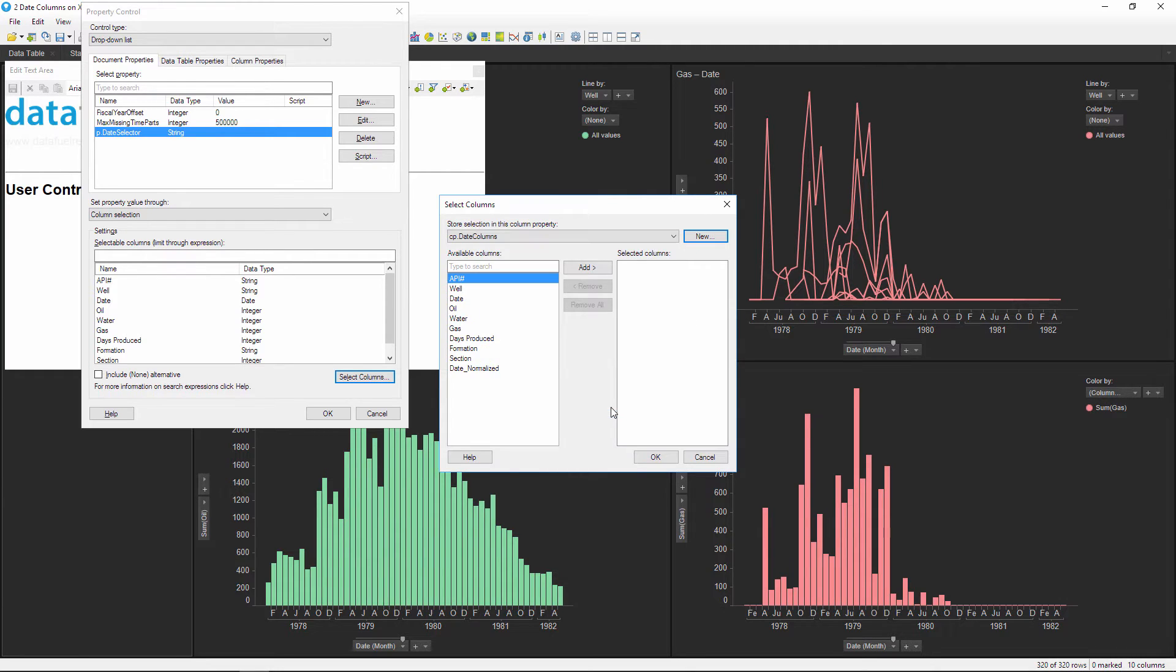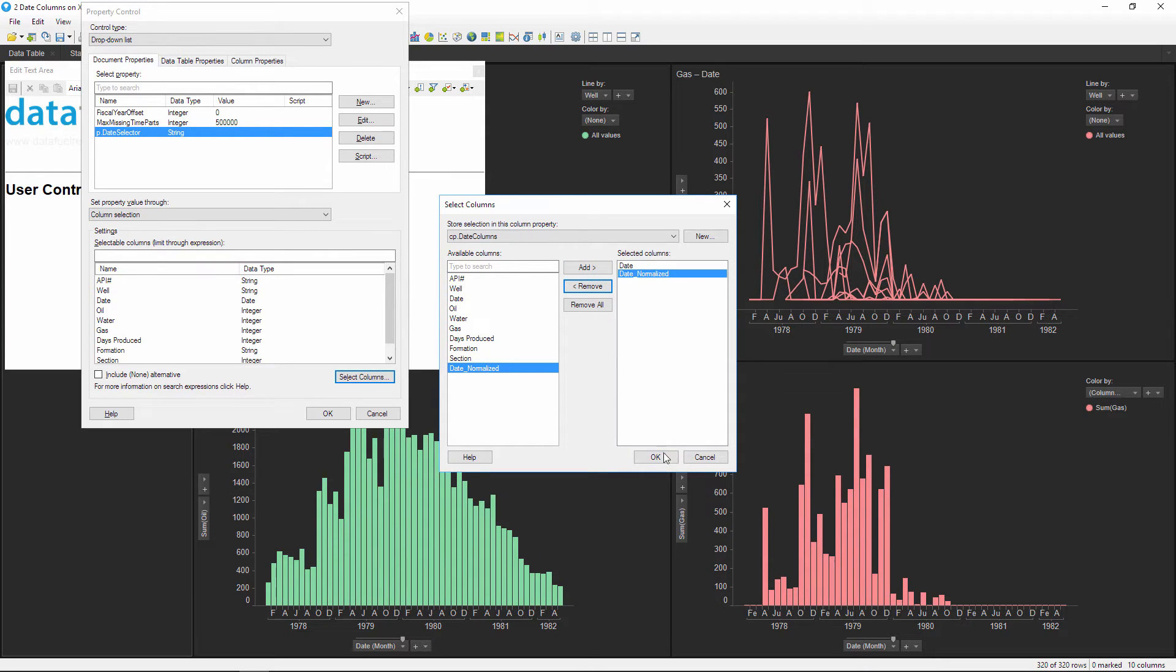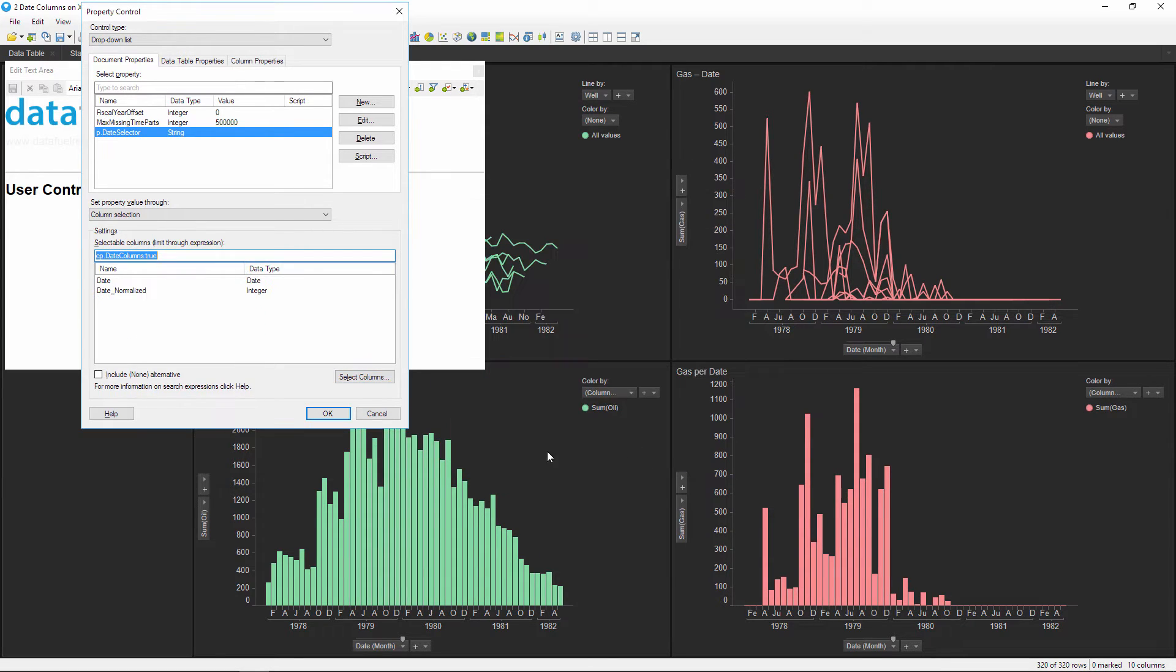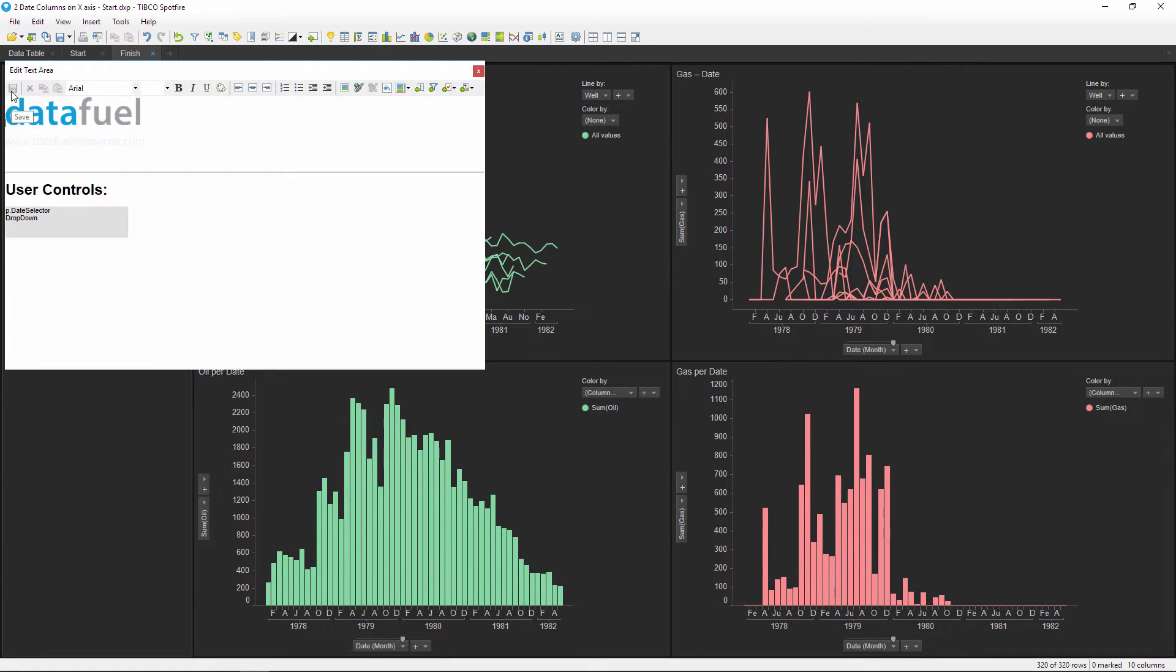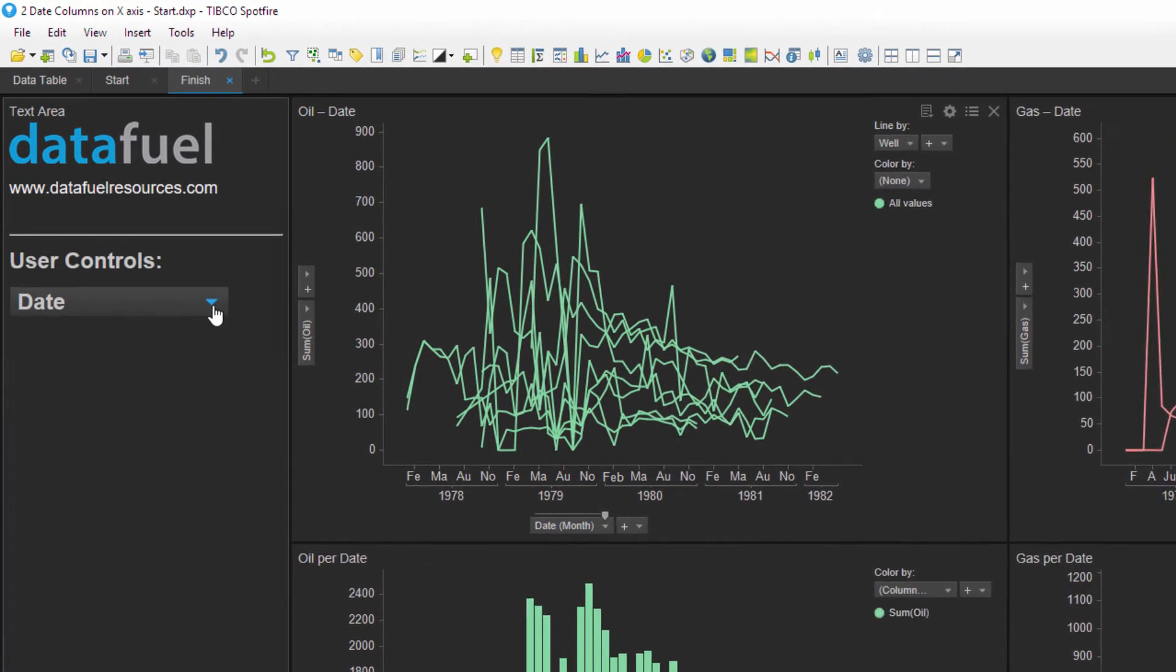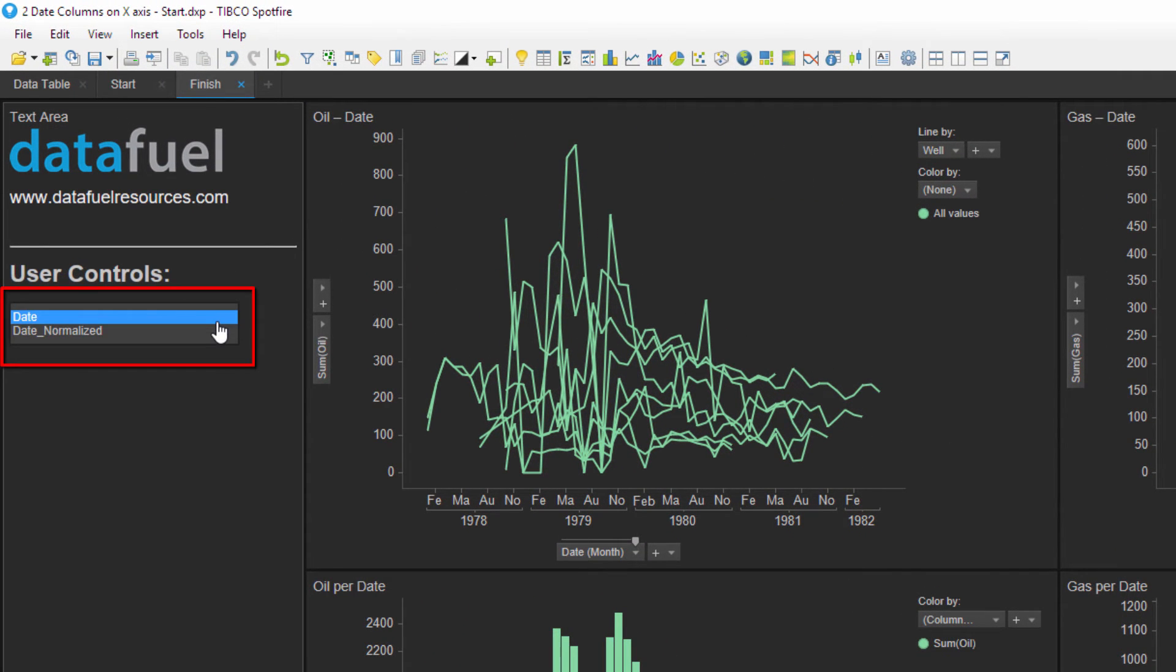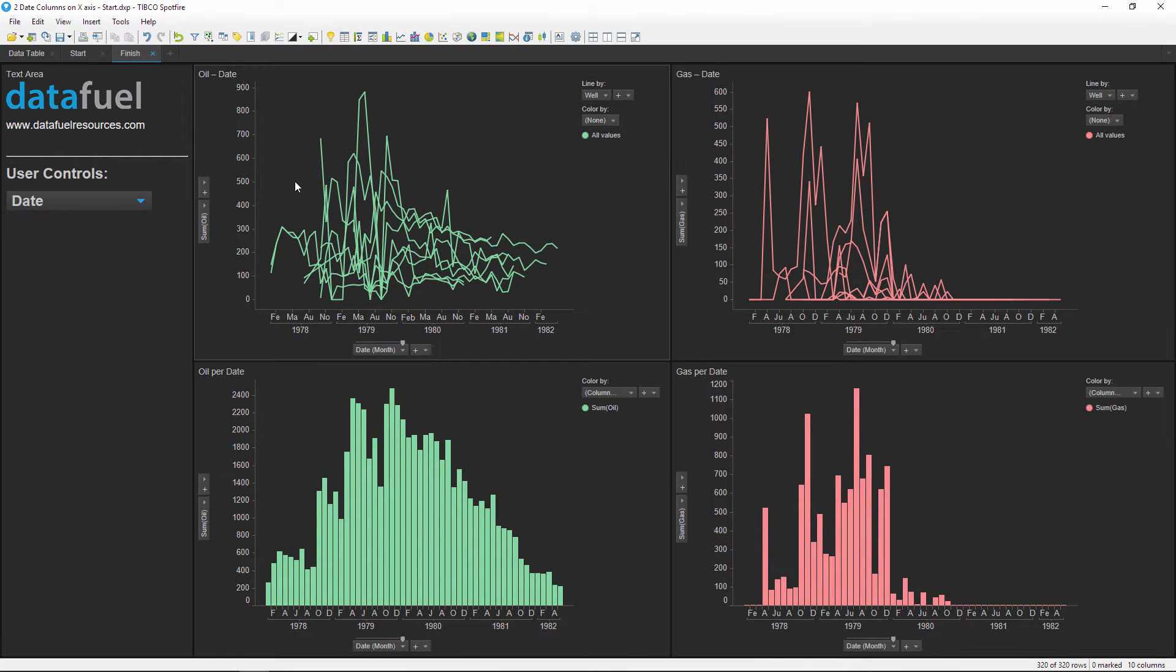And then select the two date columns: date and date normalized. Click OK a few times to finish adding this property control and then save and close the text area. And now we can check this drop-down to see if both of the columns that we just added populated correctly.